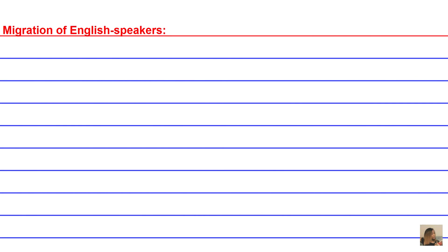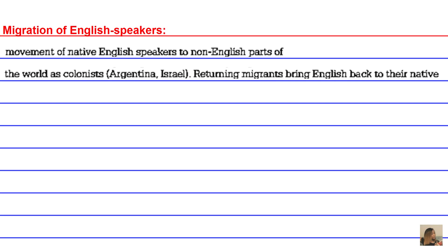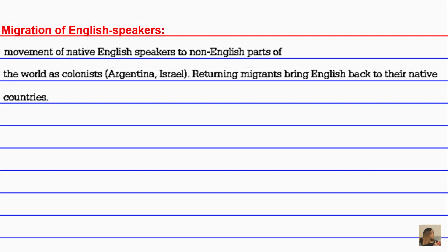Migration of English speakers is another reason for the worldwide spread of English. Movement of native English speakers to non-English parts of the world as colonists — such as to Argentina and Israel — and returning migrants who bring English back to their native countries.